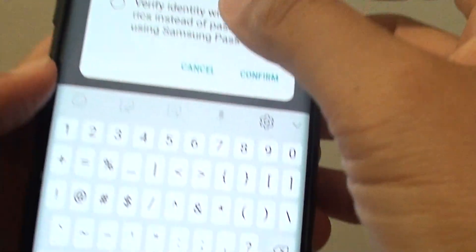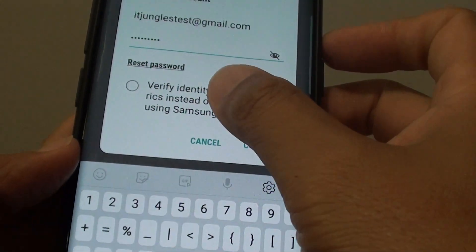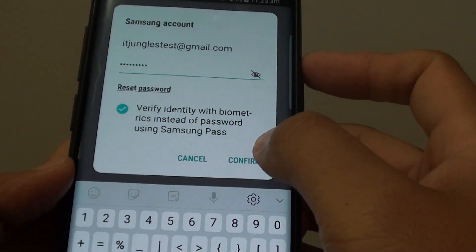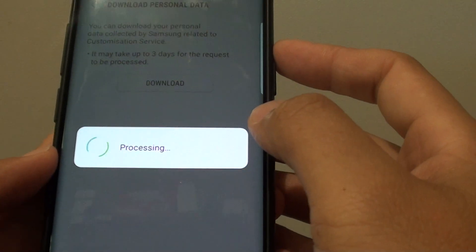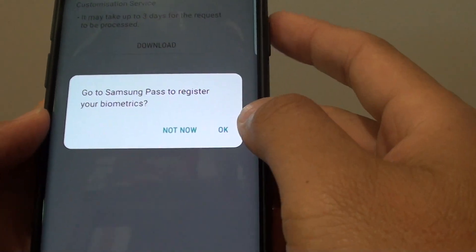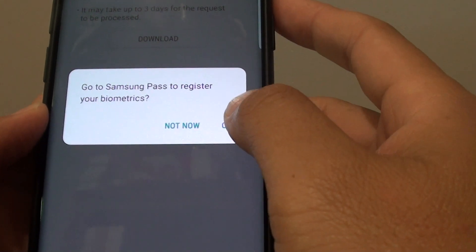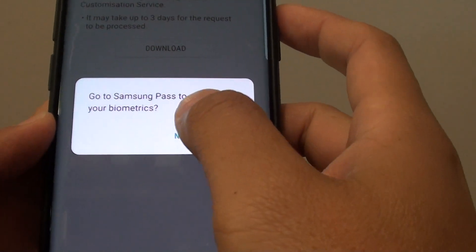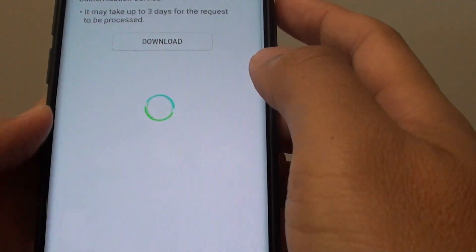Now you need to put in the account password in order to download the personal data. I will put in the password and then tap on confirm, and this will download the data. I will skip that for now.